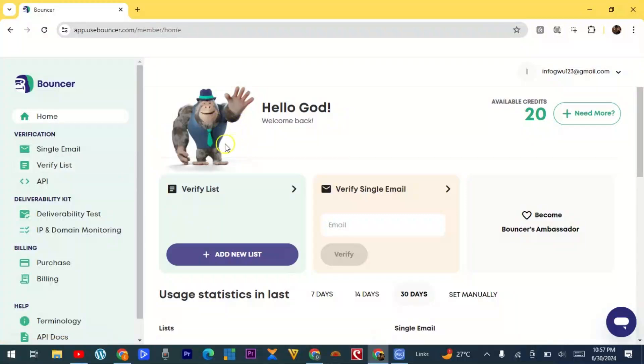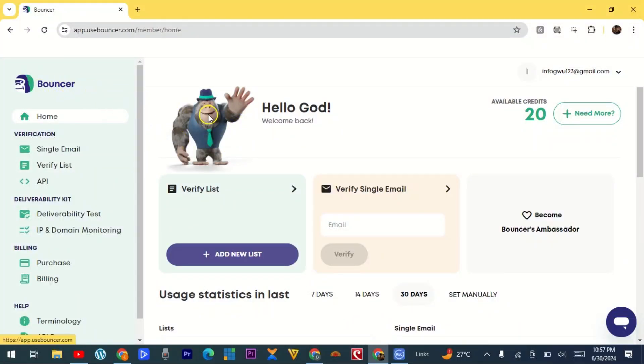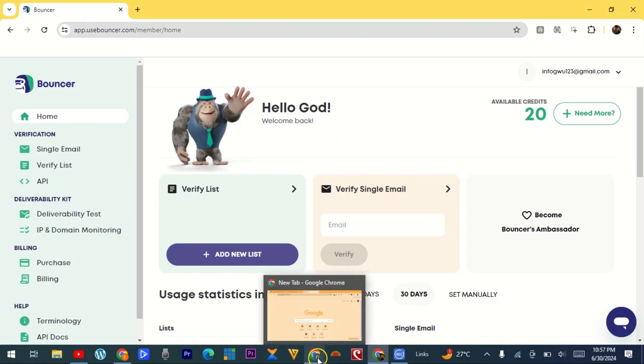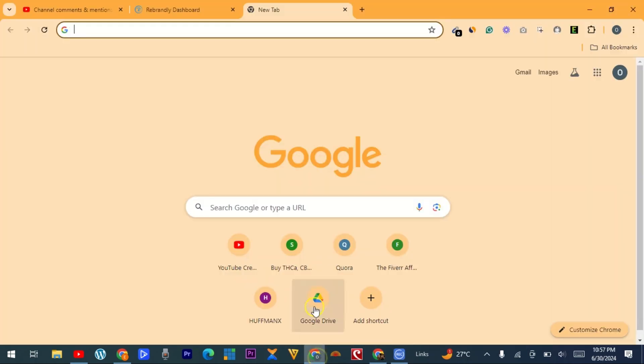So without taking much of your time, let's jump into it. Come to a new browser here and type 'Bouncer email verifier verification.'